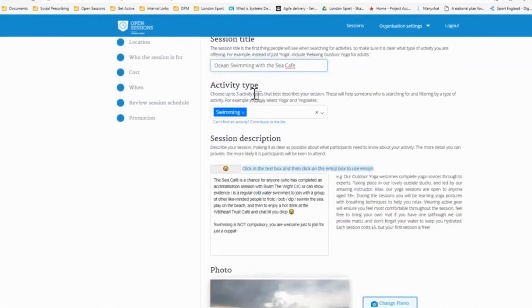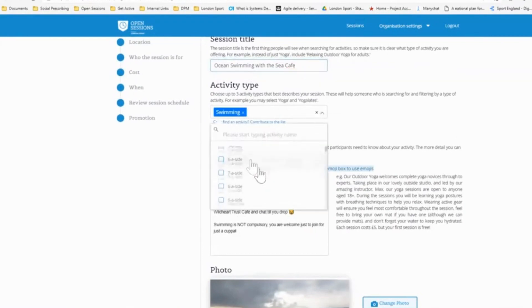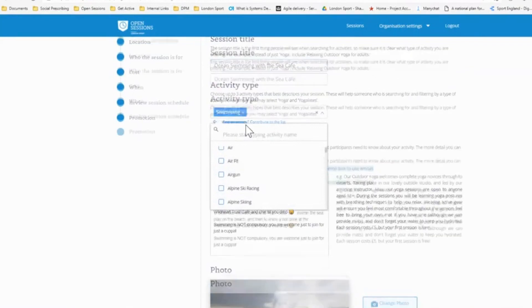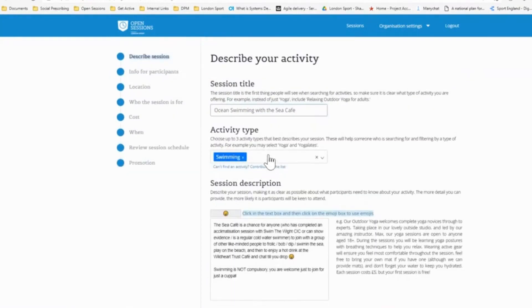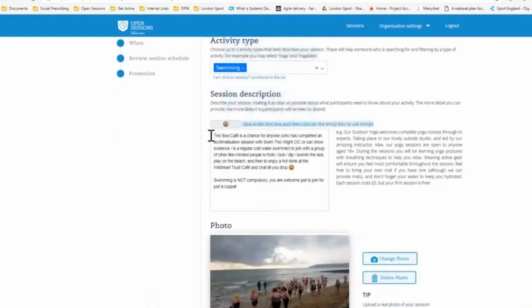We would then add the activity types. So you simply click on this dropdown and you've got hundreds of activities to choose from. This is of course swimming, but there's over 500 to choose from there. So find the activity that's relevant to your session.